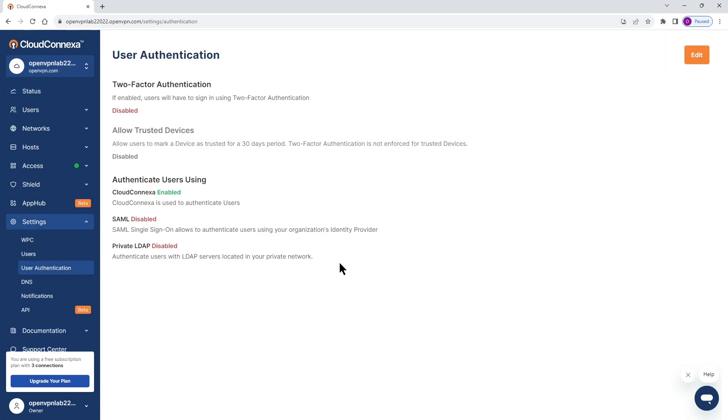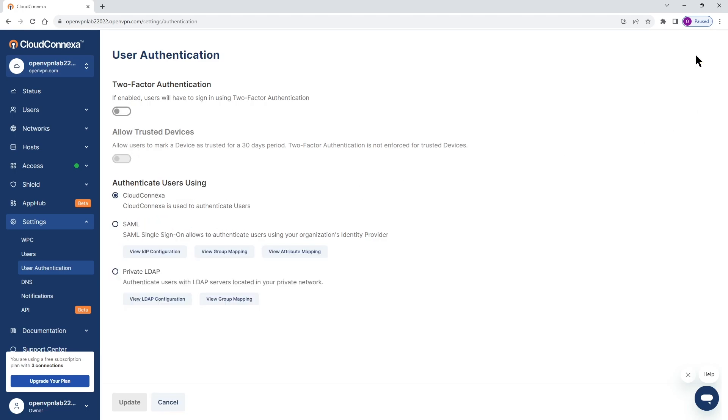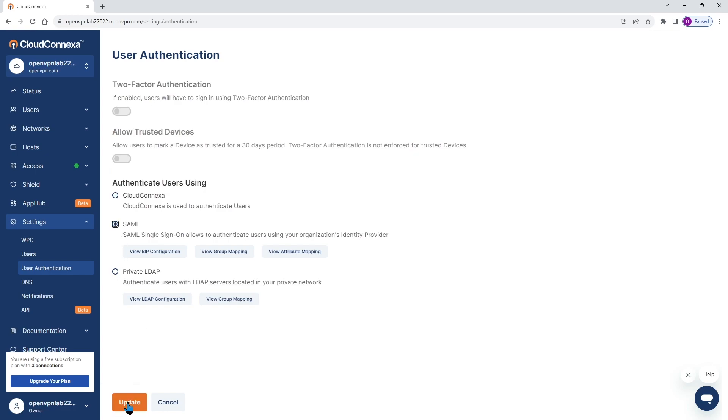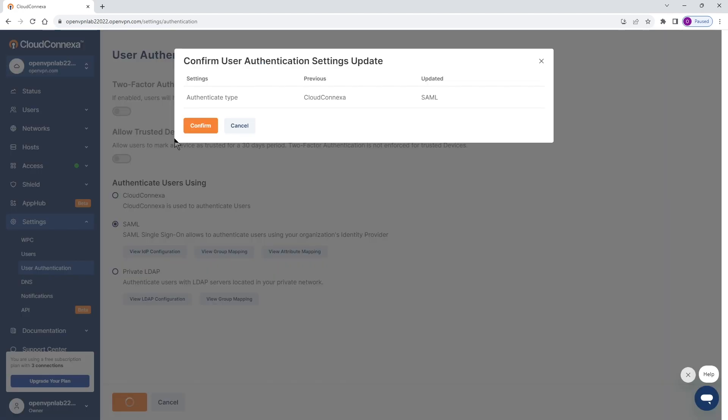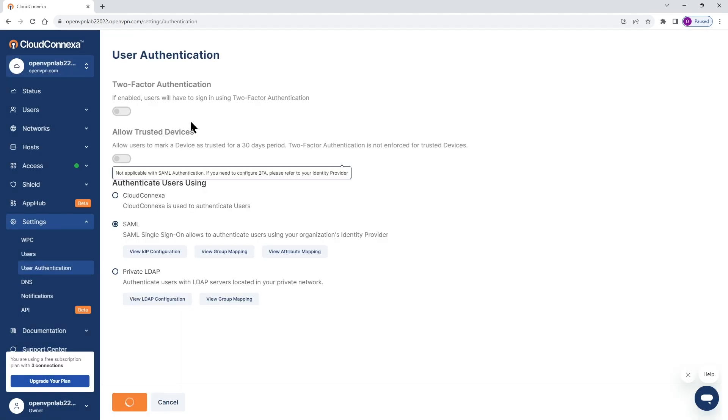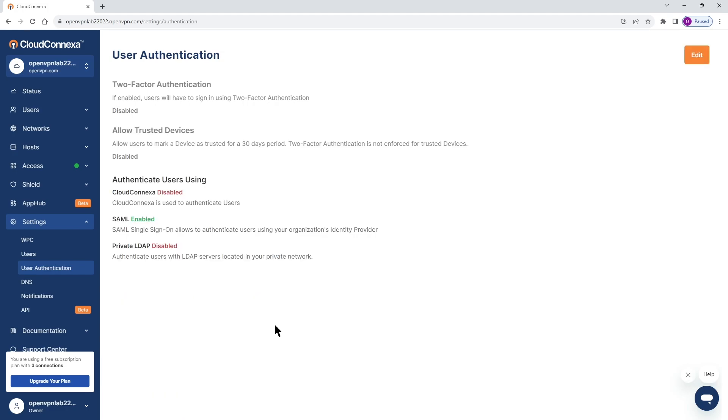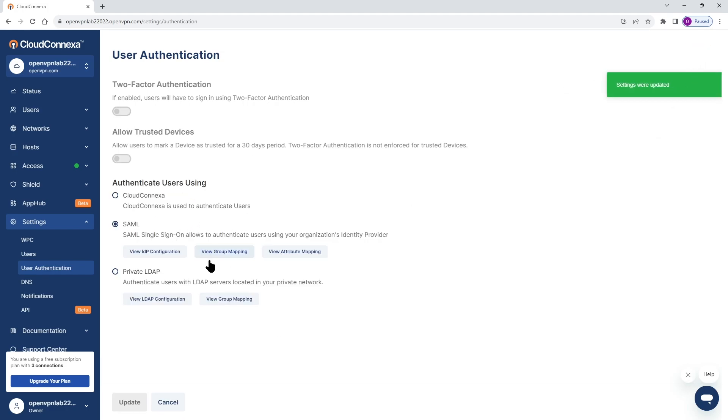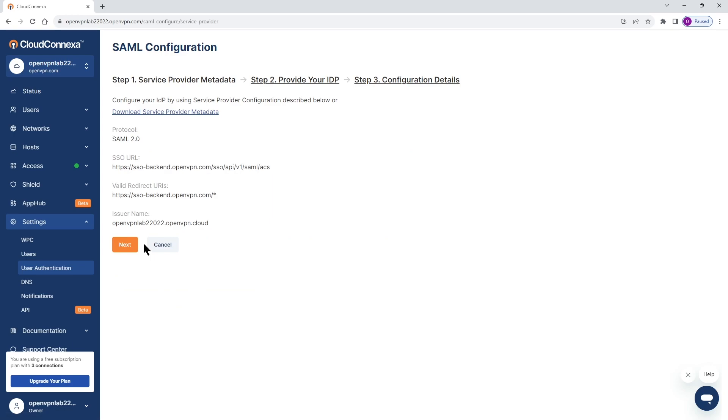As you can see right now our SAML is disabled so go ahead click on edit on the upper right corner and then we're going to choose SAML and let's go ahead and update this so we can enable it and then confirm and here we go now our SAML is enabled. So let's go ahead edit and then click on view IDP configuration.